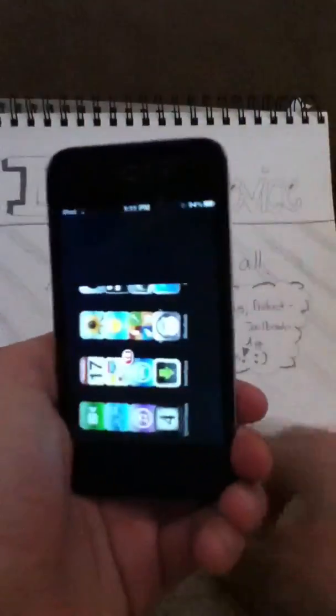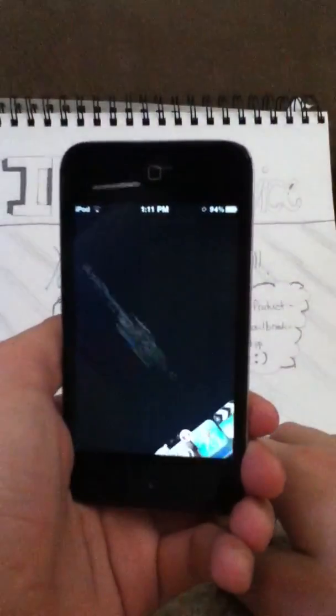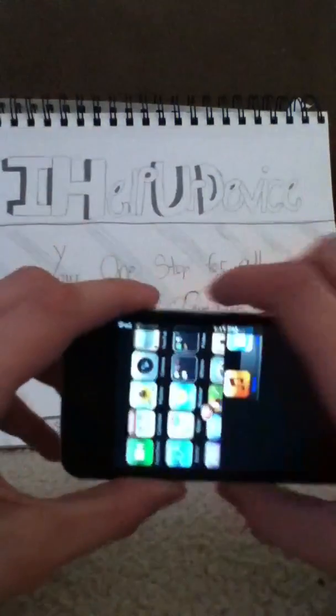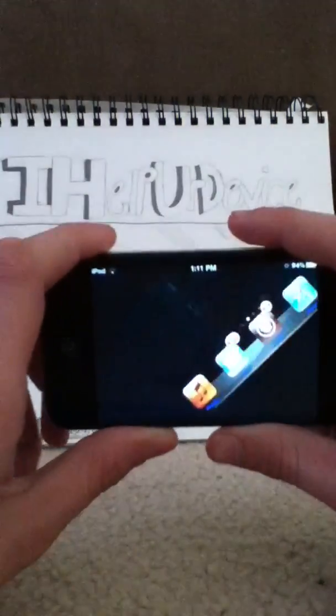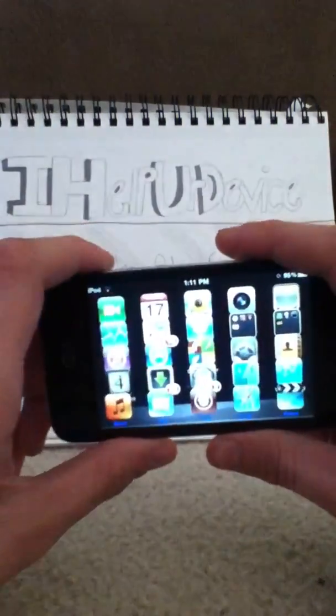And then see, it can even go upside down. You can go from the other side, you can flip it on the other side, and it still works.